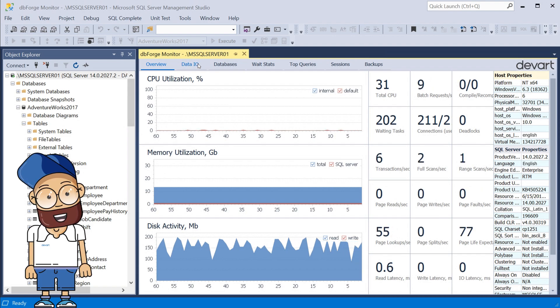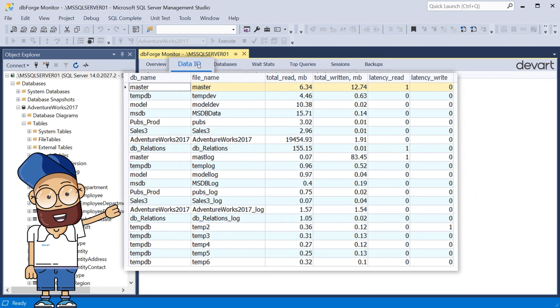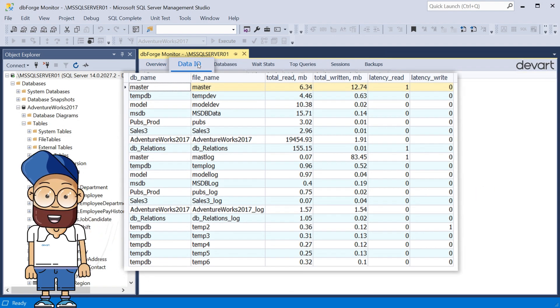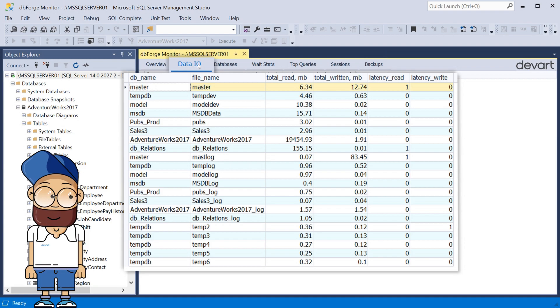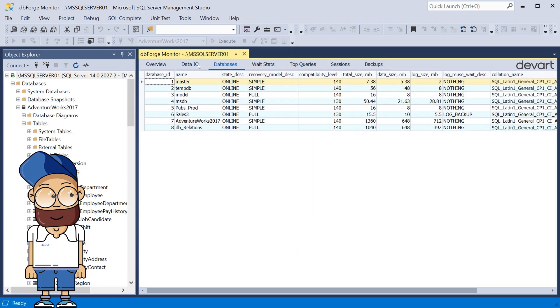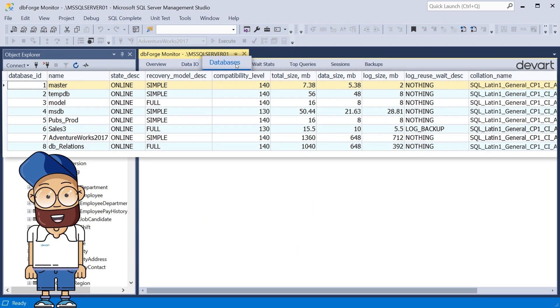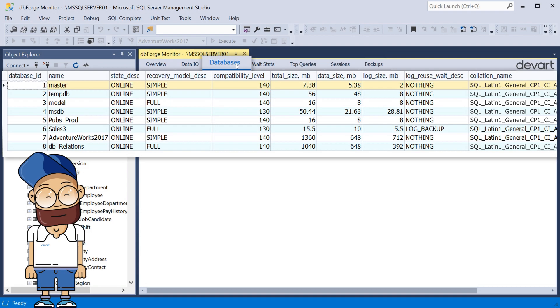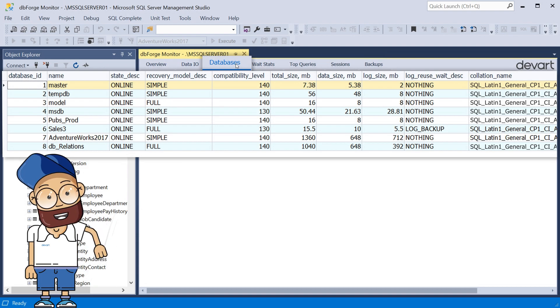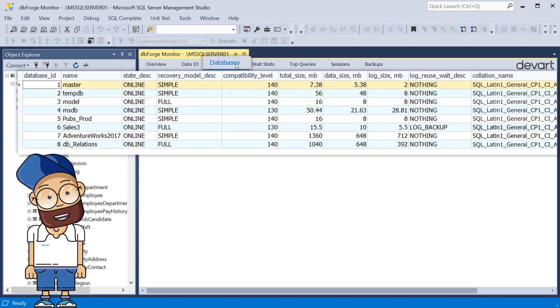The Data I.O. tab contains read and write statistics for each database file. The Databases tab displays detailed information about the databases on the currently monitored SQL Server instance.